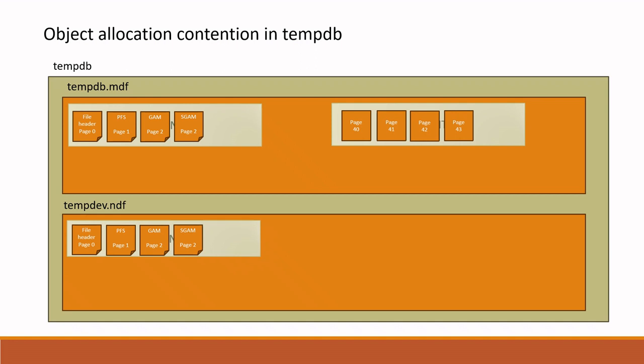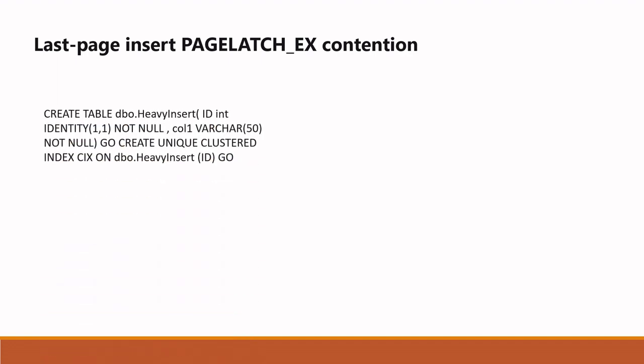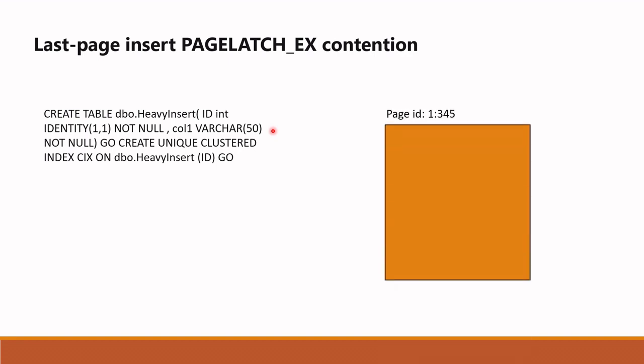During this process, SGAM and PFS pages are scanned and updated. During this process, page latch update latch is taken. As you create more and more objects and also do high insert operations, new pages are created and new extents are allocated. This causes high load on PFS page. In this way, latch contention on PFS pages can occur and this is happening in our case also.